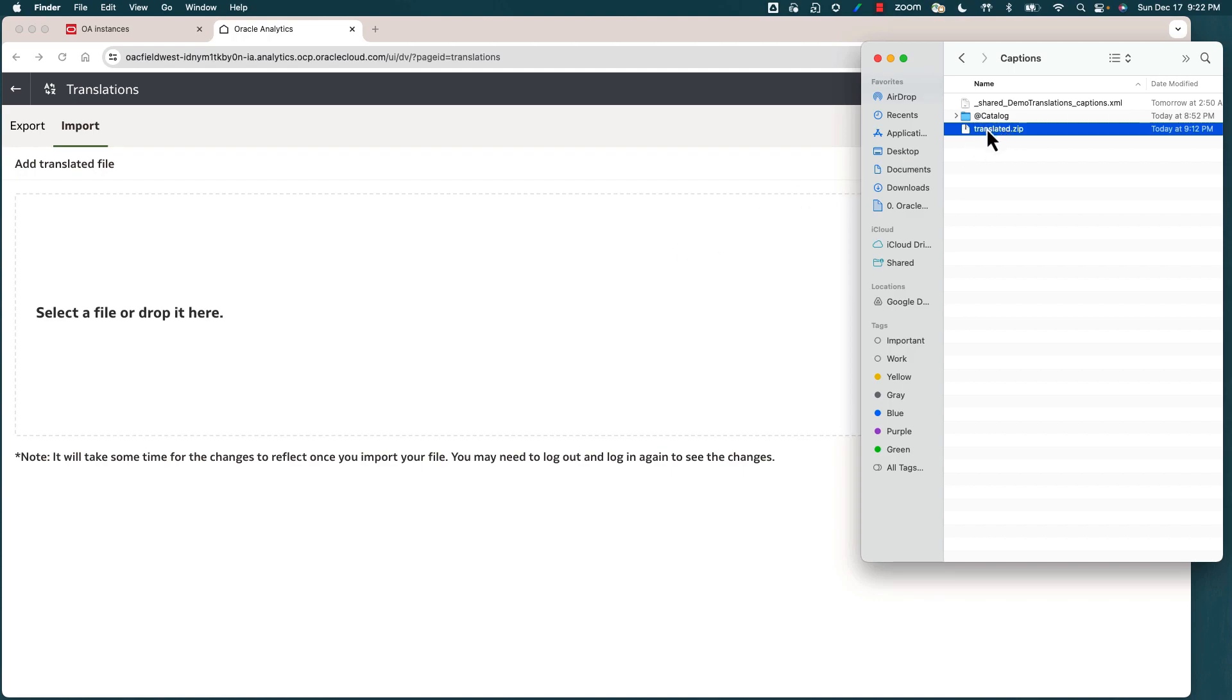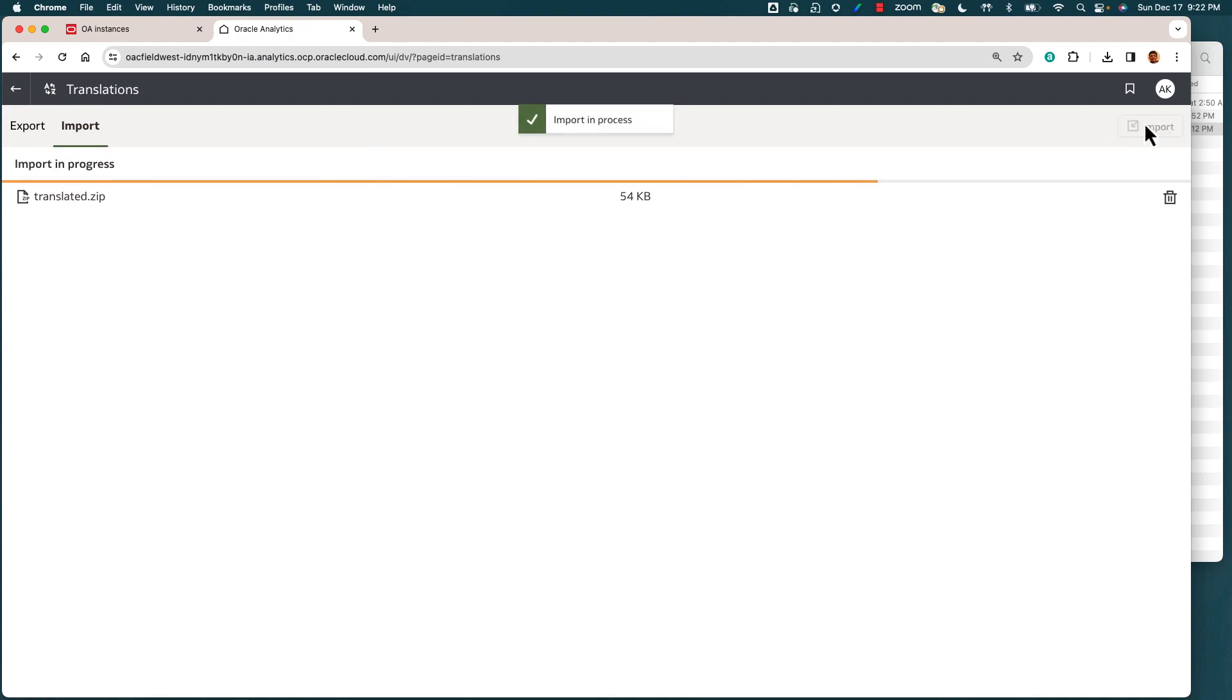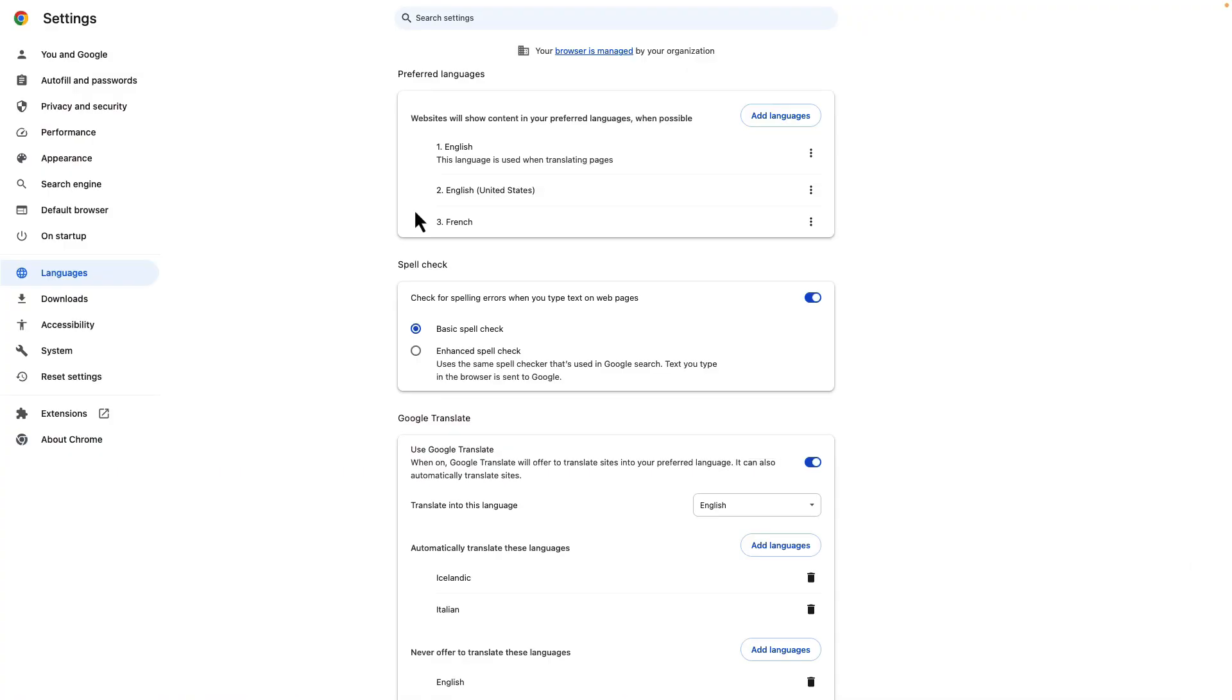We'll drop the translated.zip file into the import section and start the import process. At this point, it's going to import the zip file that has the translated content, and we'll wait for the confirmation message which is 'completed successfully.'